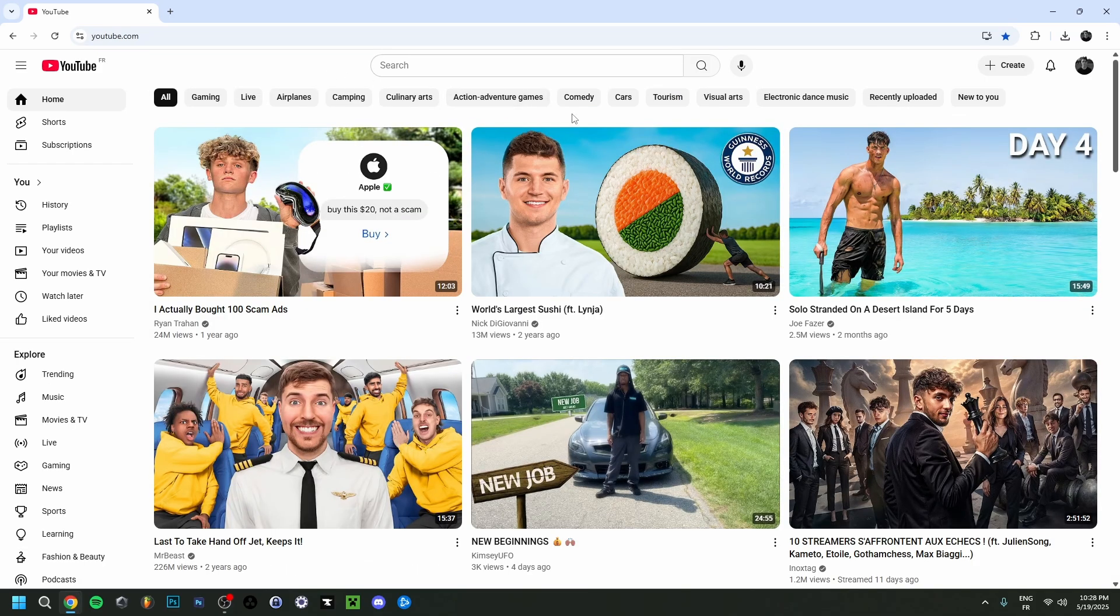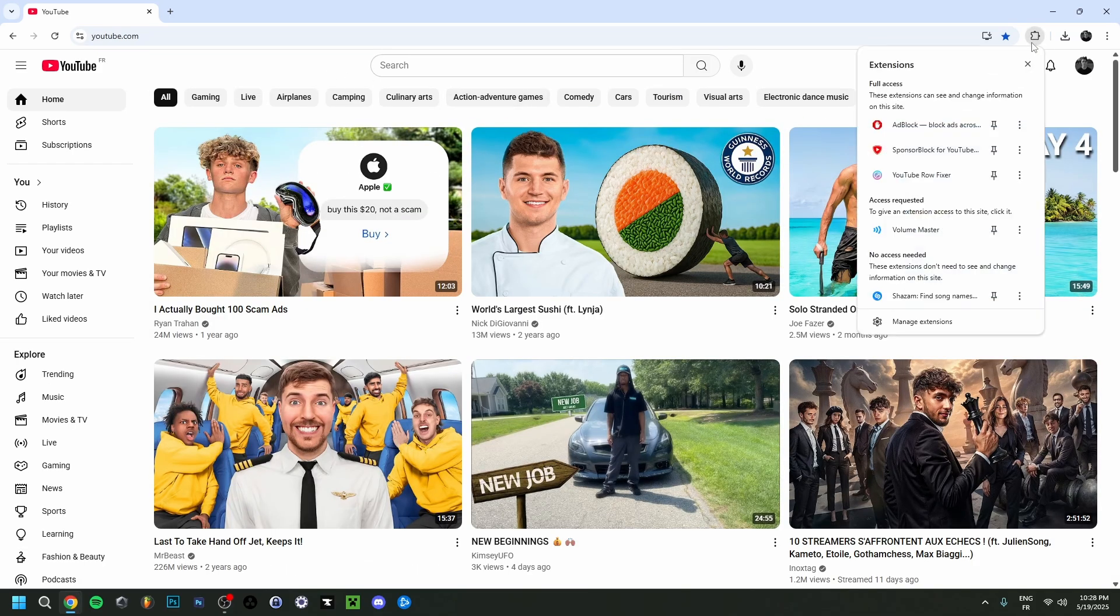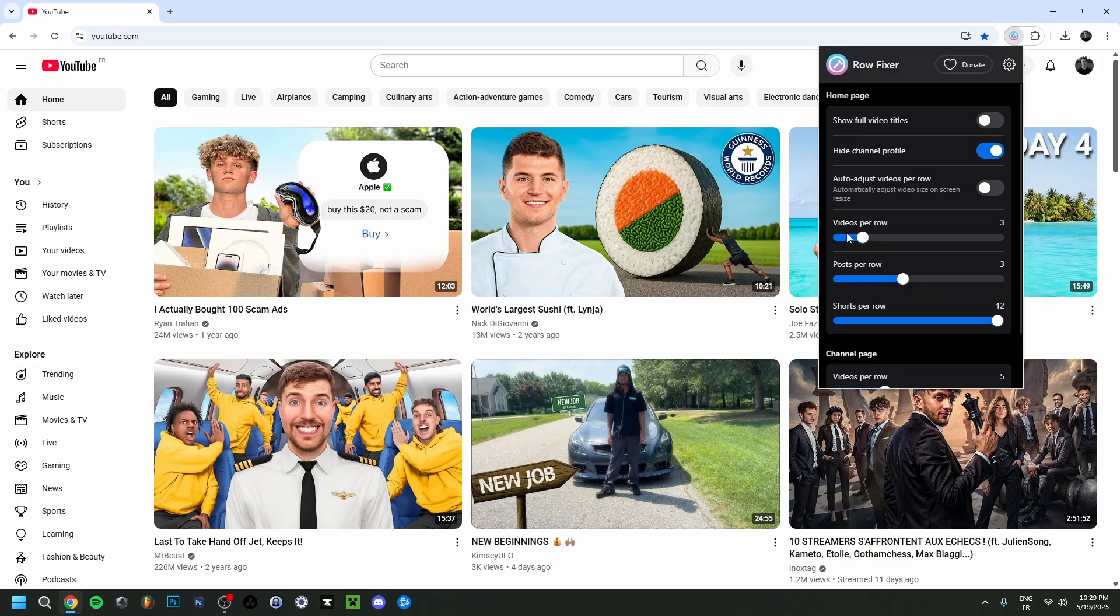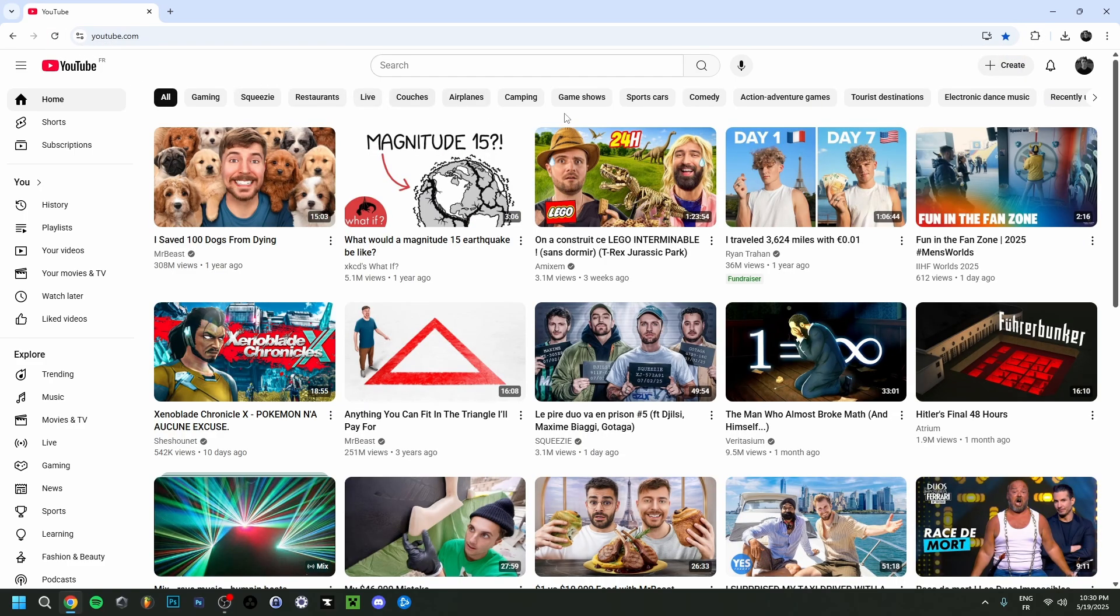If I want to increase that, I'm actually going to go up here to my extensions. As you can see, I have YouTube Row Fixer, so I'm going to click on it. Basically right here, you can see videos per row. If I do, for example, five here and I refresh, as you can see right now there are five videos per row.